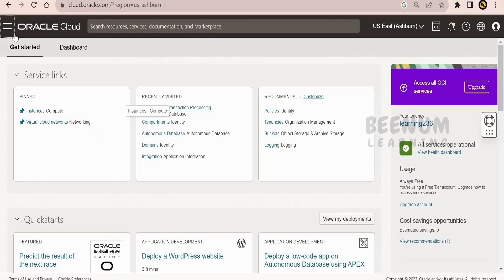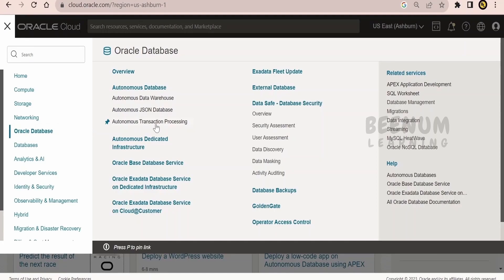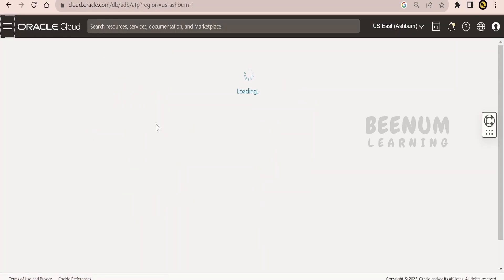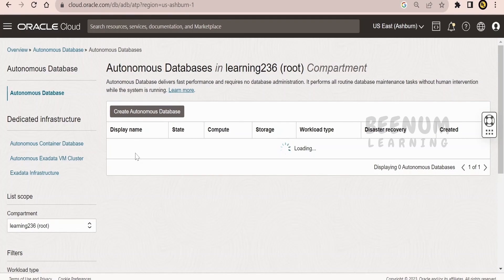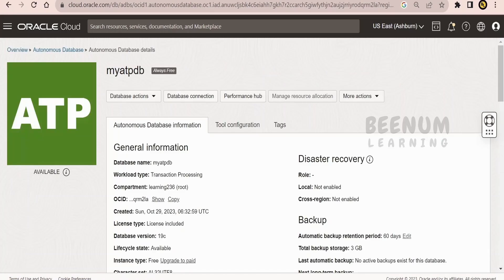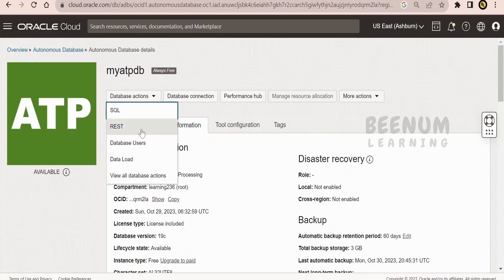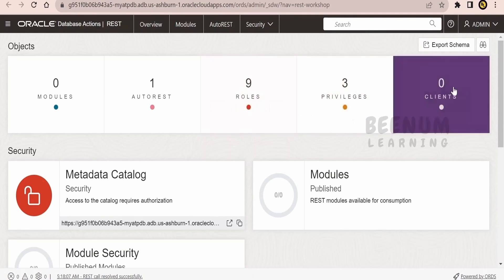For our use case, I will make use of the Oracle Autonomous Transaction Processing — ATP Database — that I have in my tenancy. You can make use of whatever database you have; most of the latest Oracle Databases support ORDS. First thing is, in order to make use of ORDS, just click on this and click on REST. It will open the Oracle Database REST interface for you.